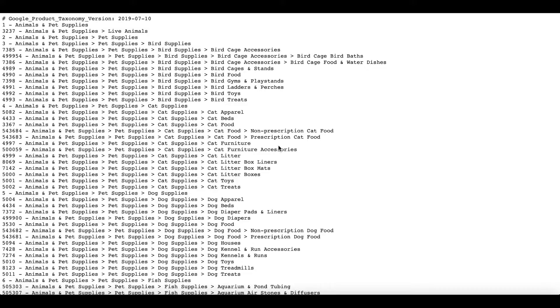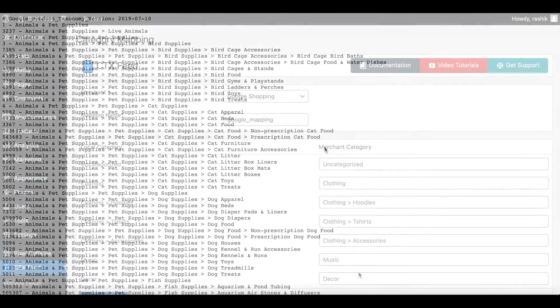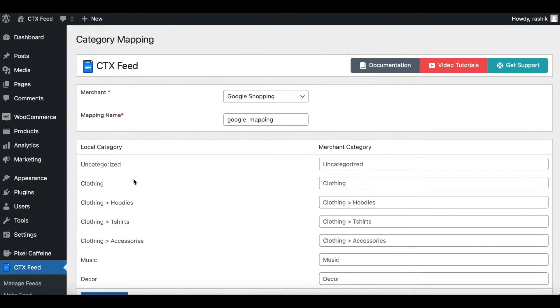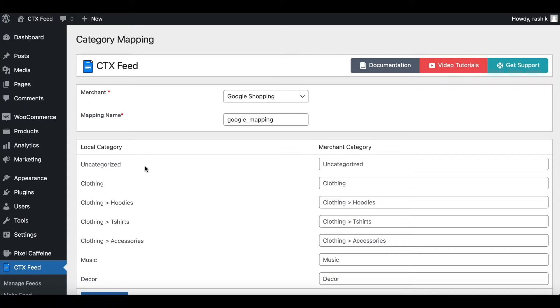The first category that we have is uncategorized. This is the default category assigned to products that do not have any categories assigned to it. So for now this is not relevant to us. Let's move on to the next one.